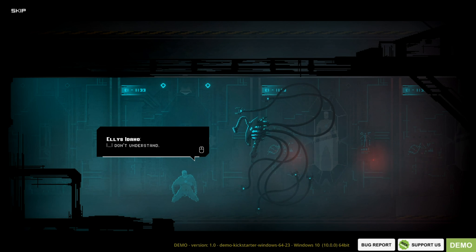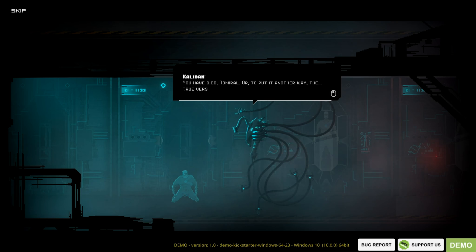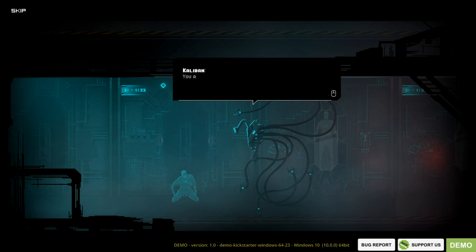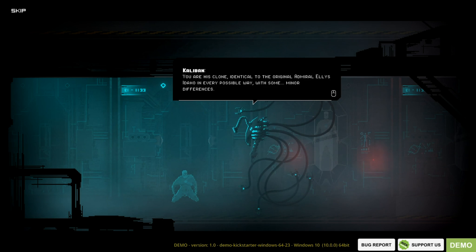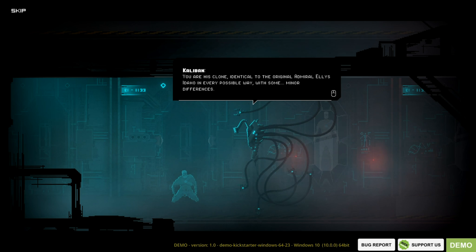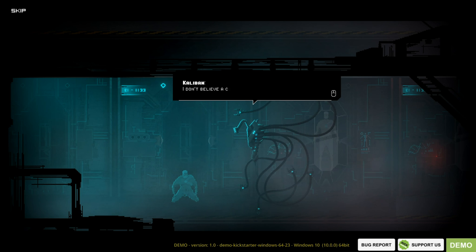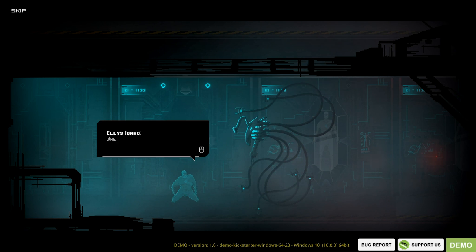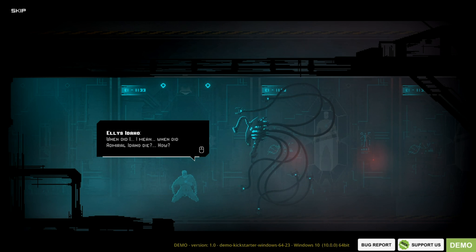I don't understand. You have died, Admiral. Or to put it another way, the true version of you has died. You are his clone. Identical to the original Admiral Elis Idaho in every possible way. So I'm actually an Admiral. A clone. I don't feel like a clone. I don't believe a clone would, Admiral.